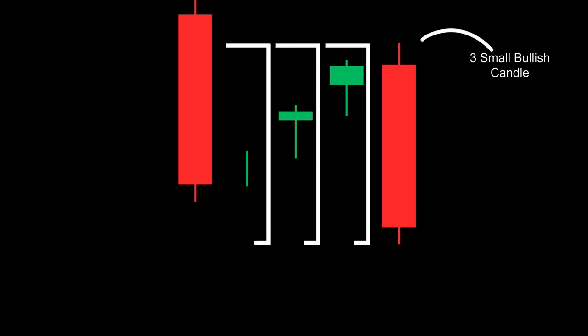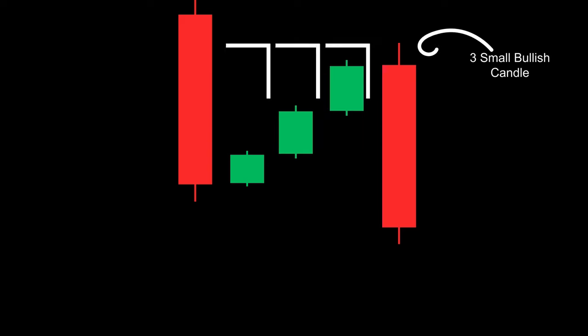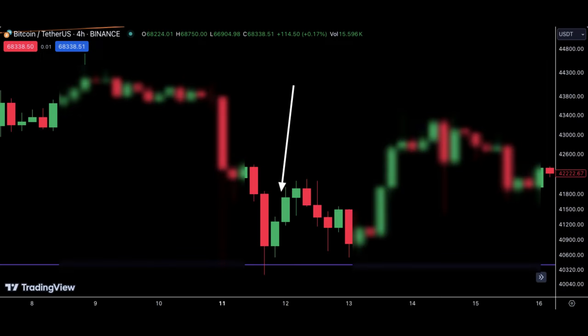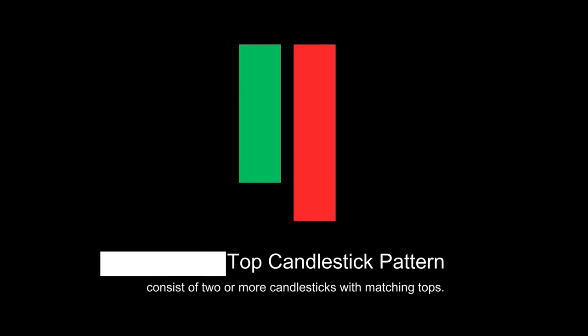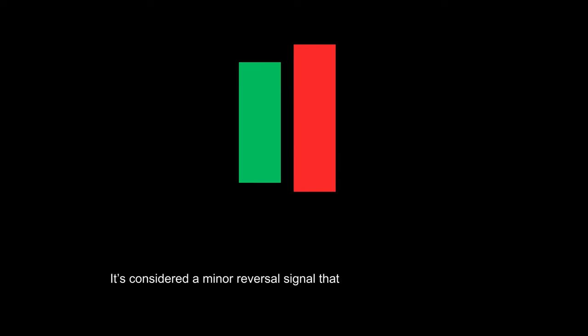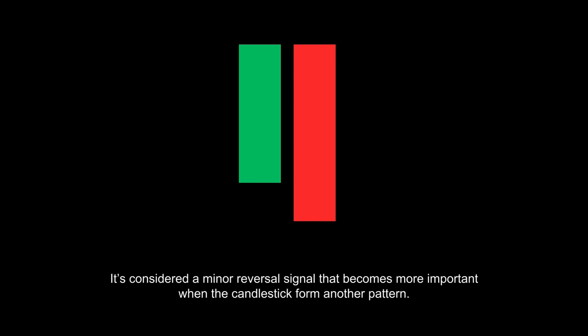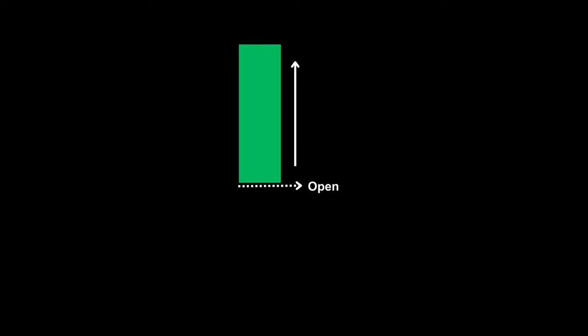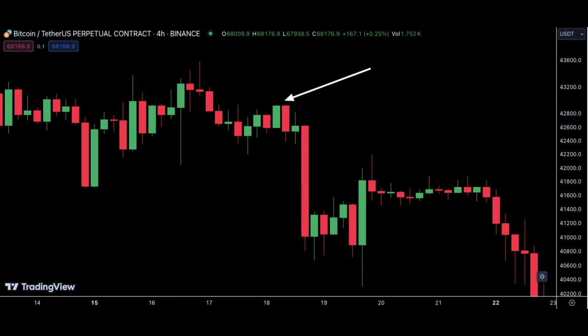The bearish three method candlestick pattern is a bearish continuation pattern. Its formation consists of a long black (red) body followed by three small green bodies, where the three green bodies are contained within the range of the first red body. The tweezer top consists of two or more candlesticks with matching tops. It is considered a minor reversal signal that becomes more important when the candlesticks form another pattern. The first bullish candlestick opens and closes at the high of the day; the next bearish candlestick opens at the high and closes at the low — this is a reversal pattern.